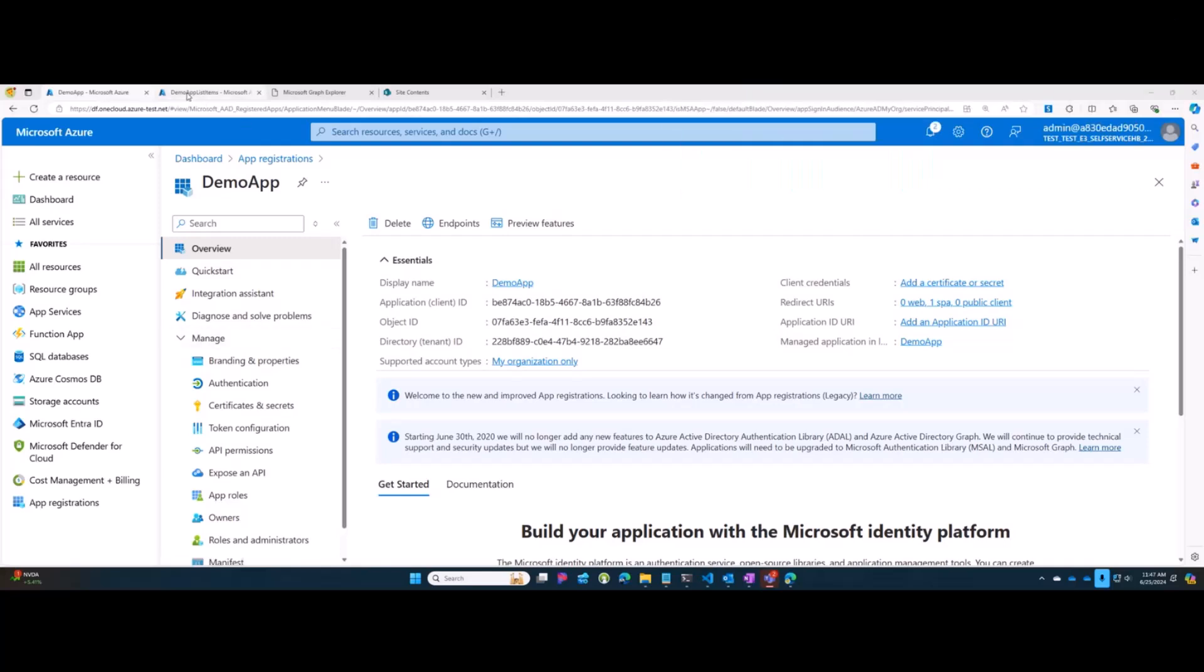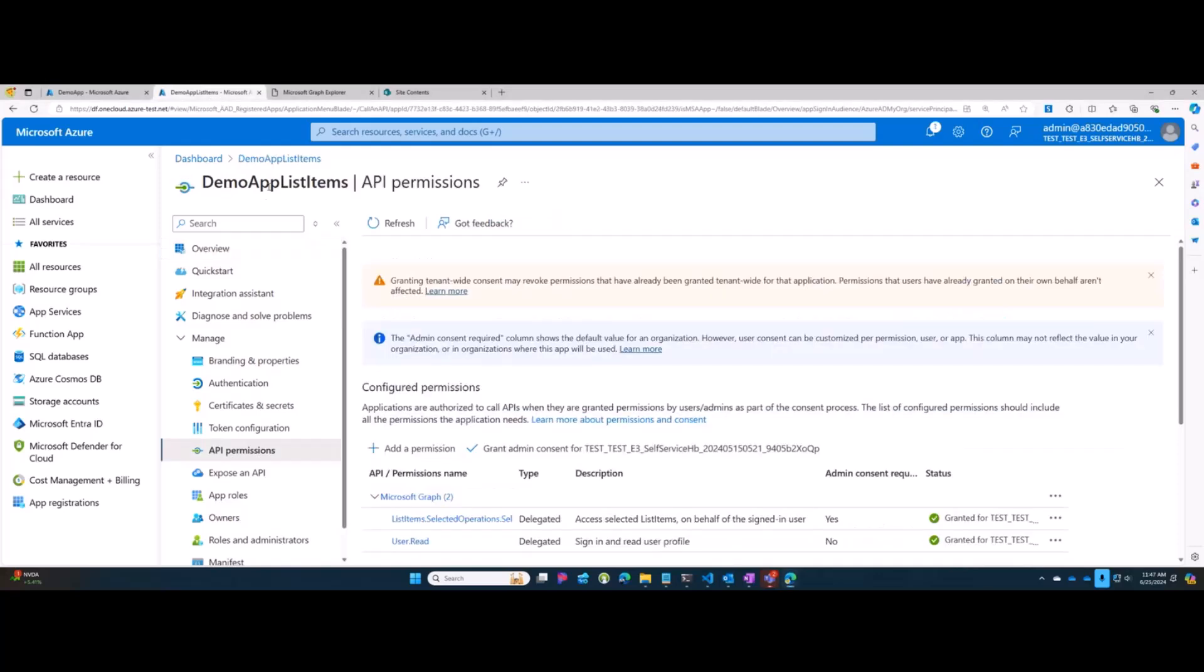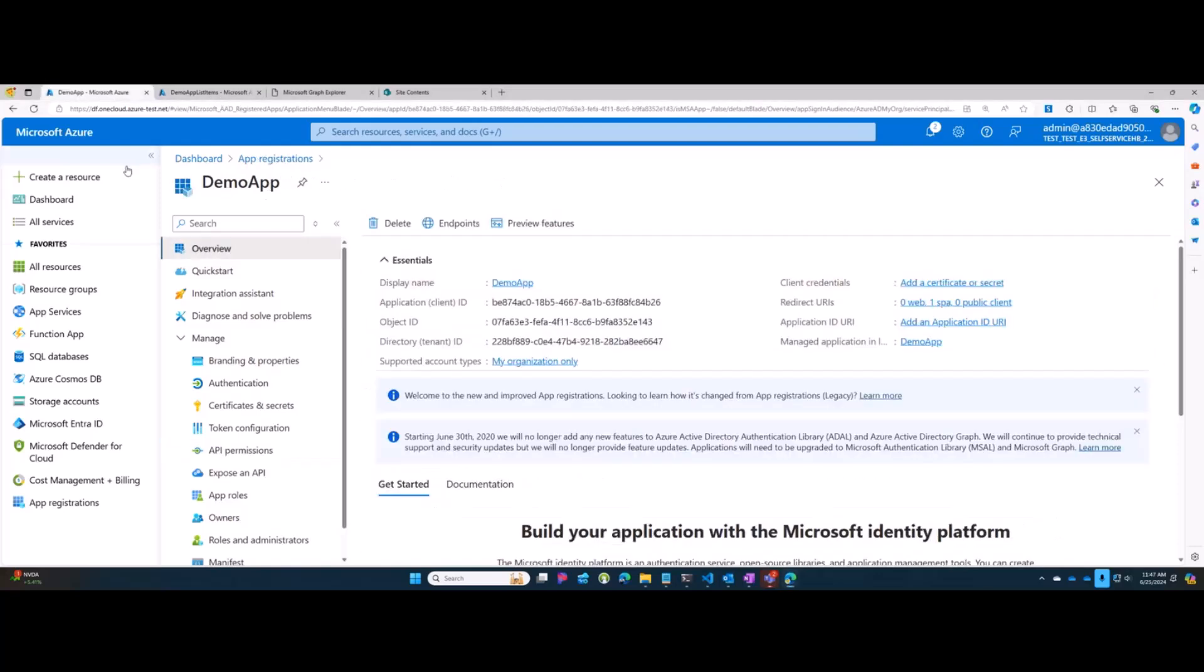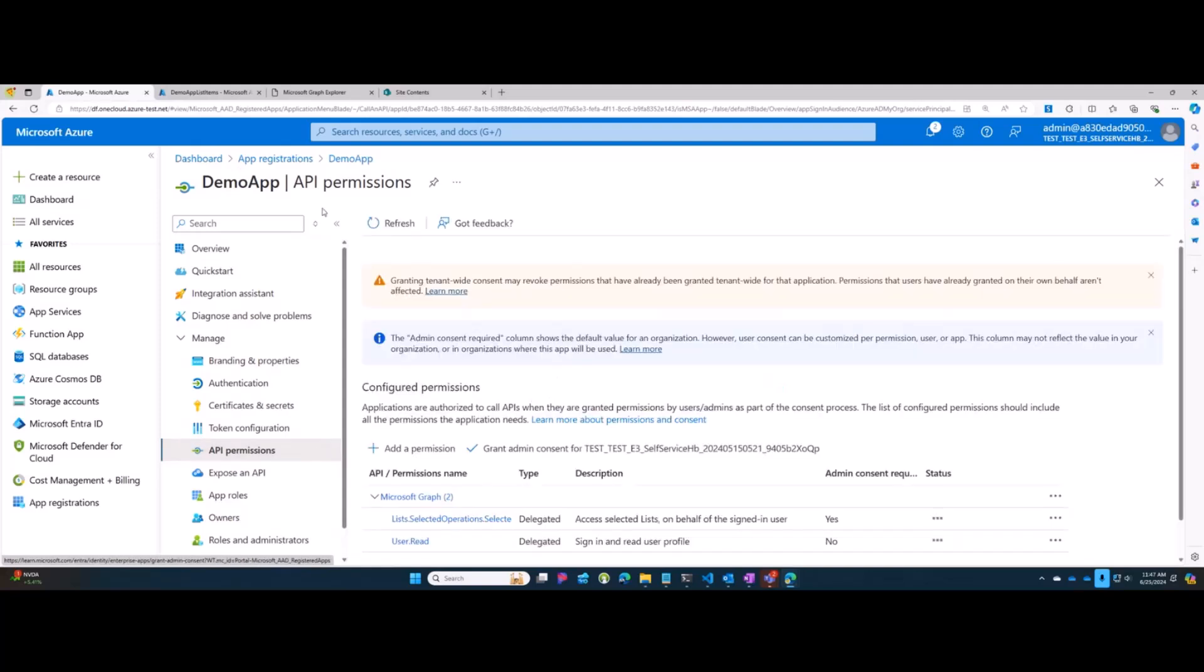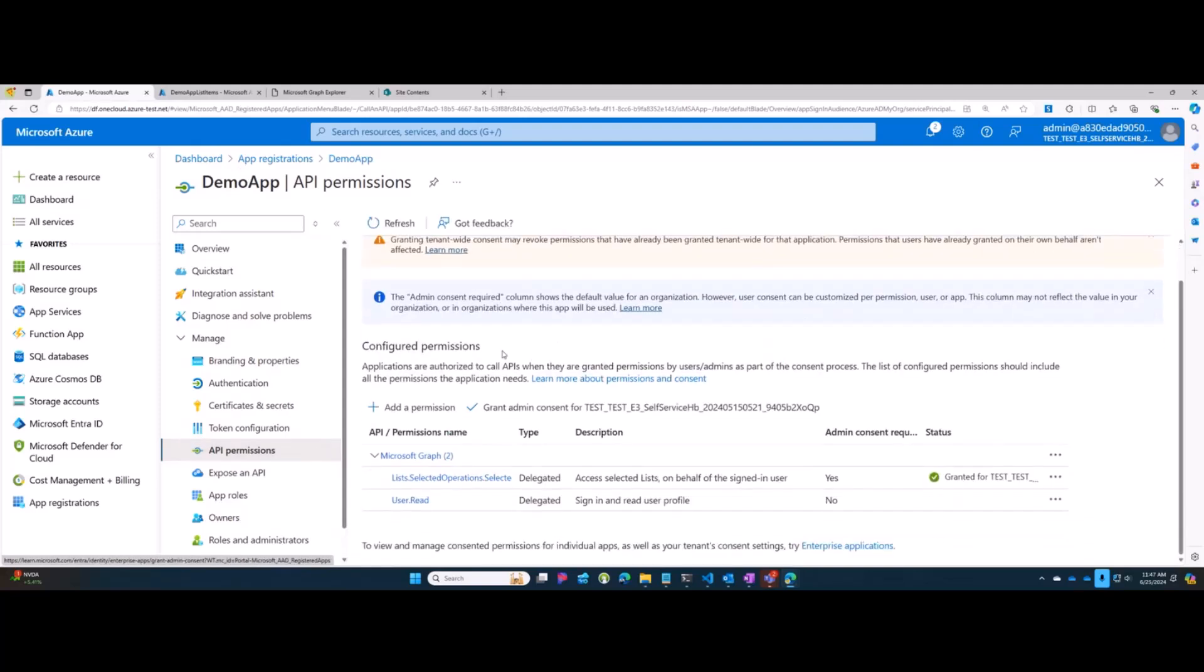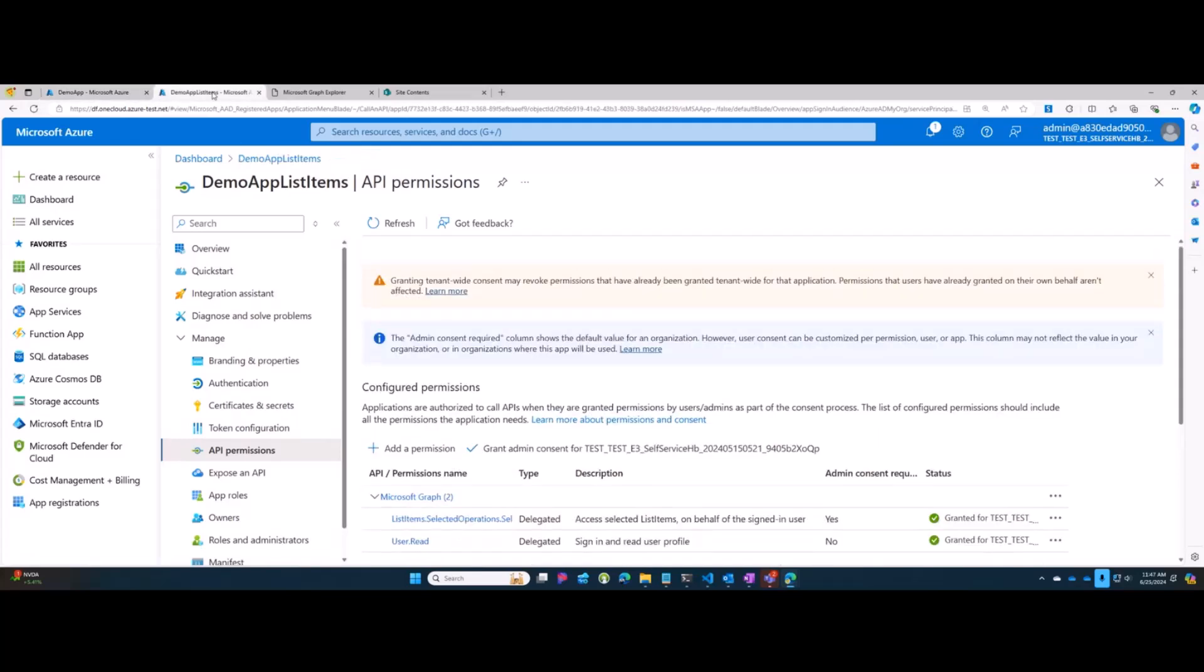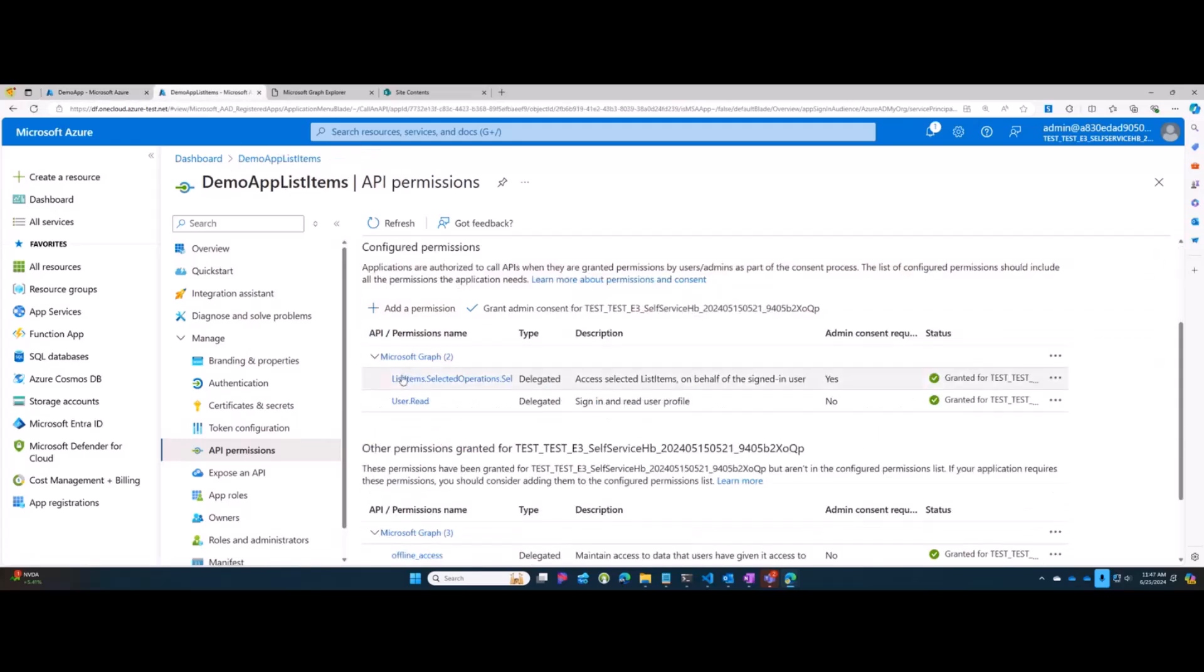I've got two applications set up here. One is called DemoApp, one is called DemoApp List Items. I have given those applications two different scopes. DemoApp has the new Lists.SelectedOperations.Selected, and DemoApp List Items has ListItems.SelectedOperations.Selected.